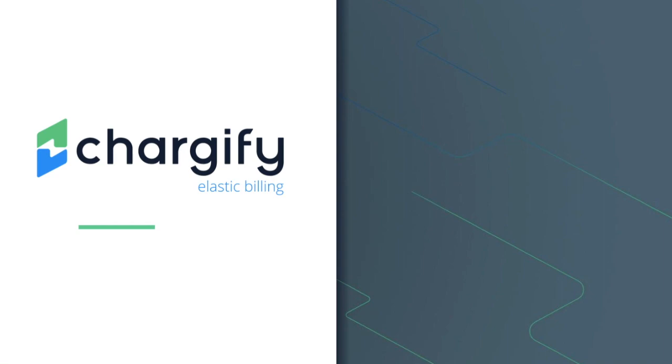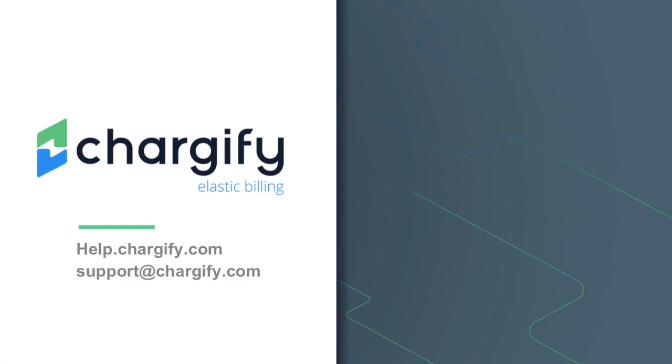We hope this review of the products feature was helpful. Additional information can be found in our product documentation at help.chargify.com and you can also contact our support team at support@chargify.com with any additional questions. Thanks for using Chargify and have a great day!